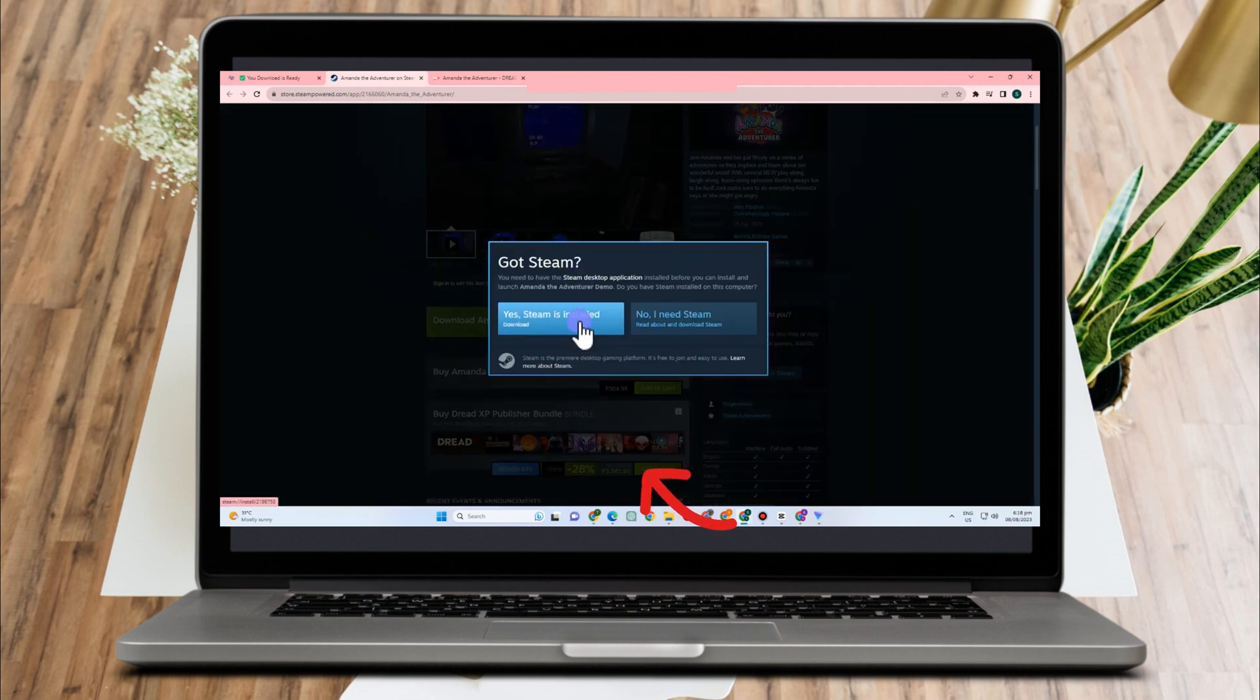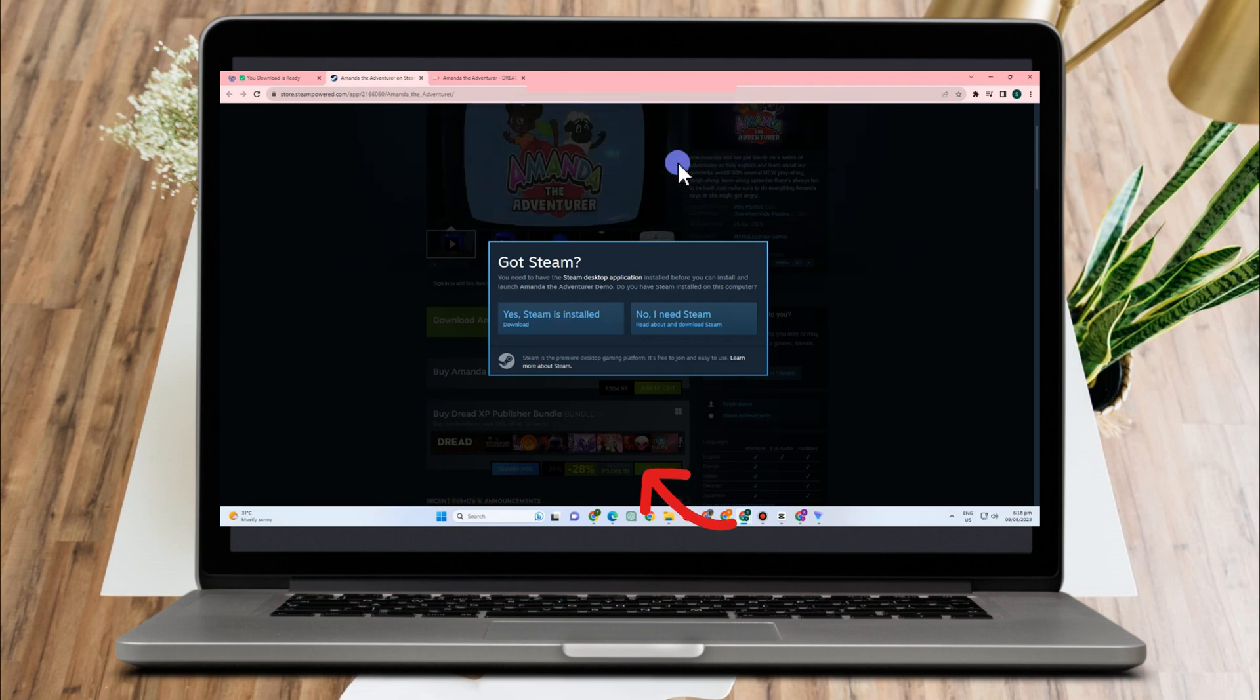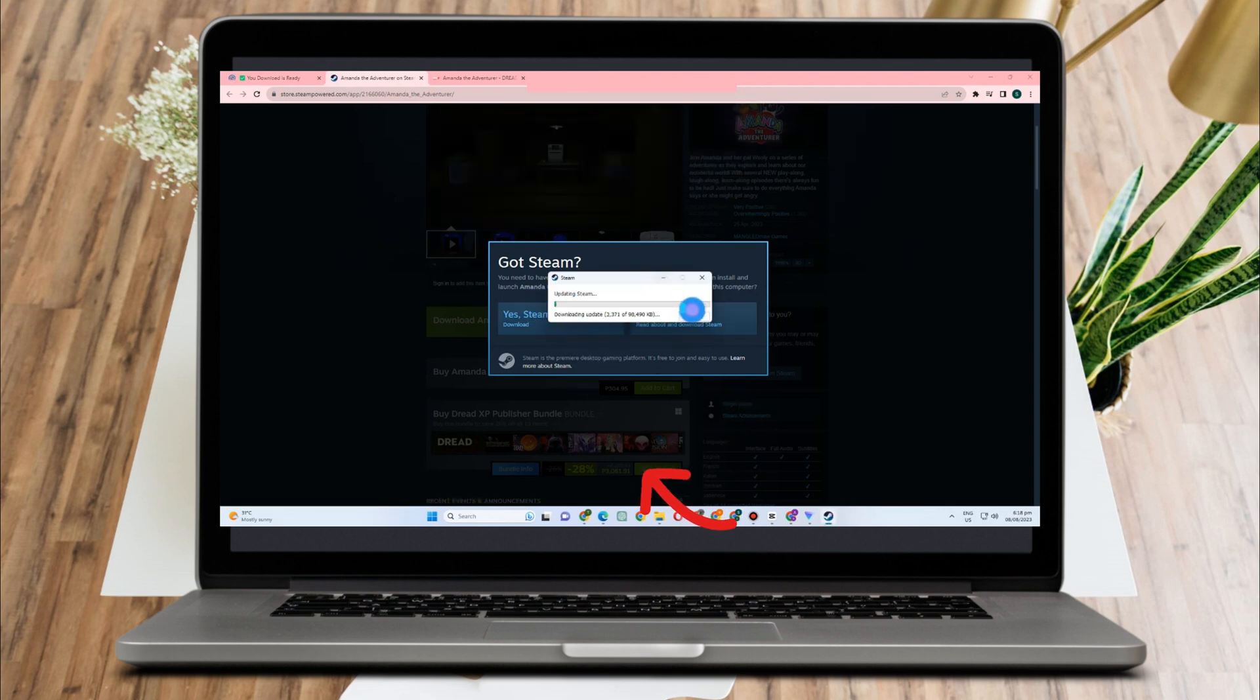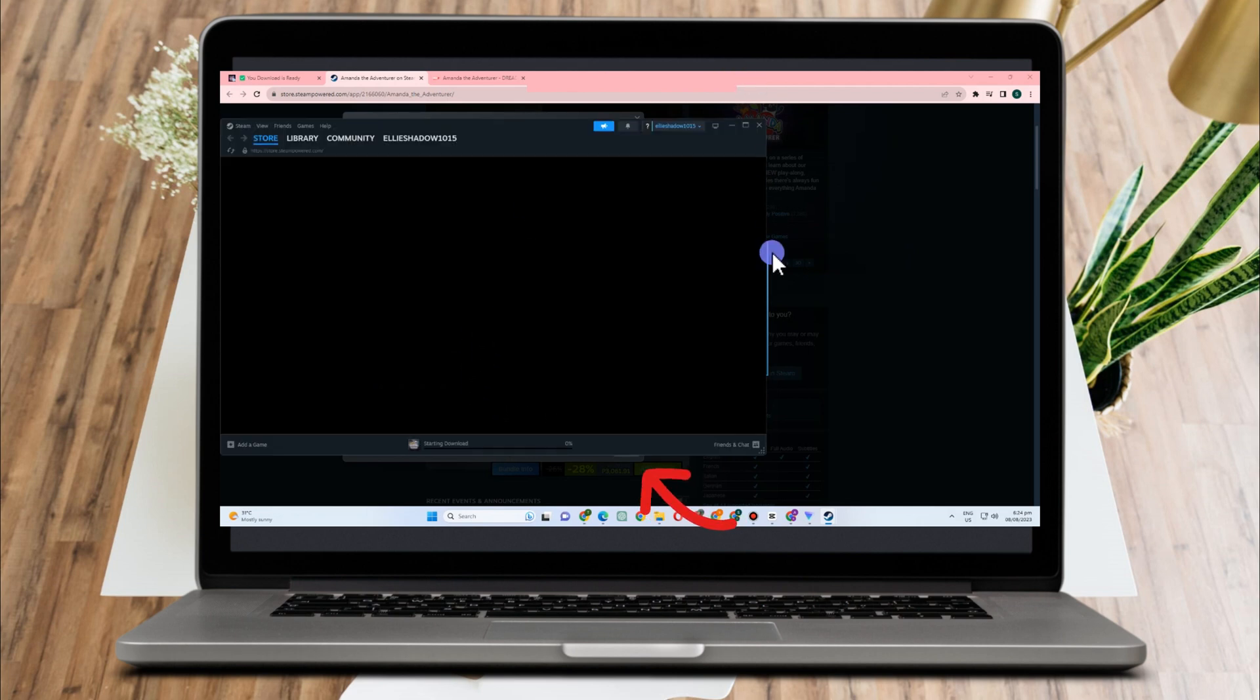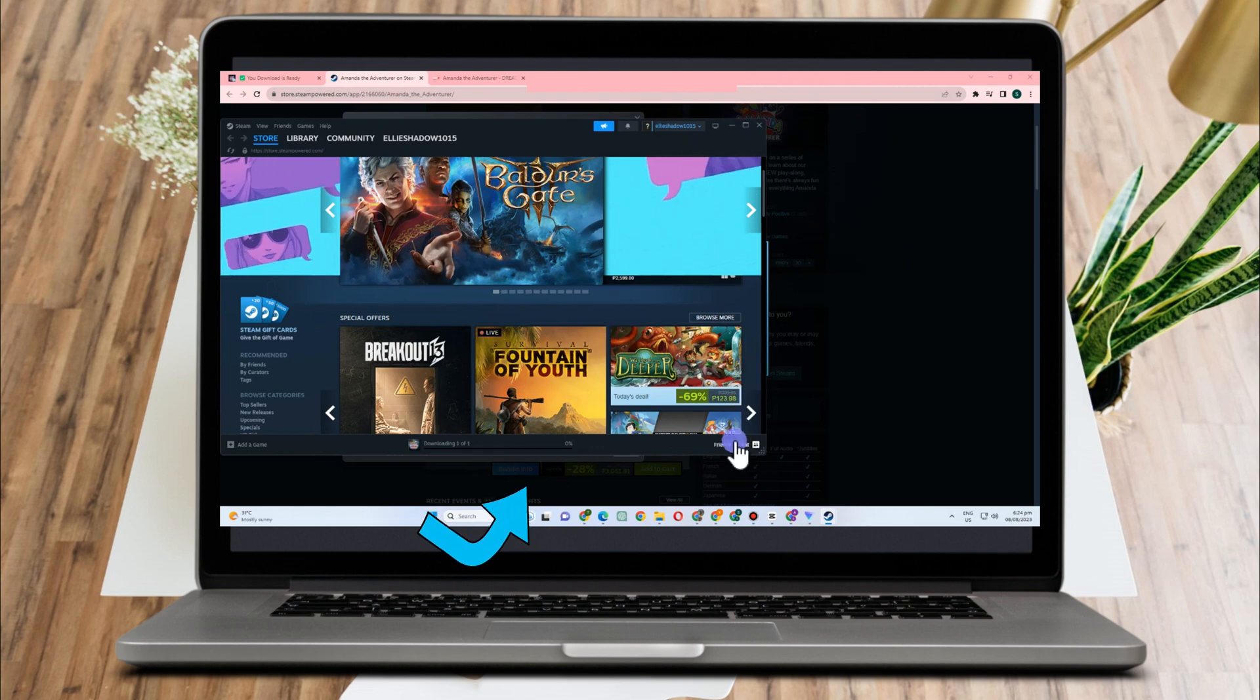So if you don't want to purchase or pay something, or you don't want to use Steam, you just have to go back to the site I showed to you earlier, and you can also download Amanda the Adventurer there. Okay, so this is what it looks like.